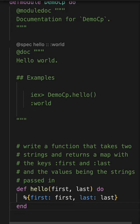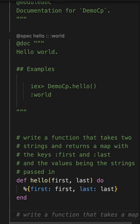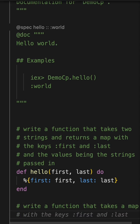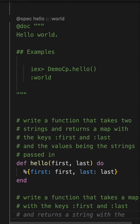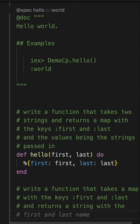Once I have things written in here, the nice thing is that it remembers them. So now it's saying you might want to write this other function. I didn't type this in. So I said write a function that takes a map with the keys first and last and returns a string with the first and last name.